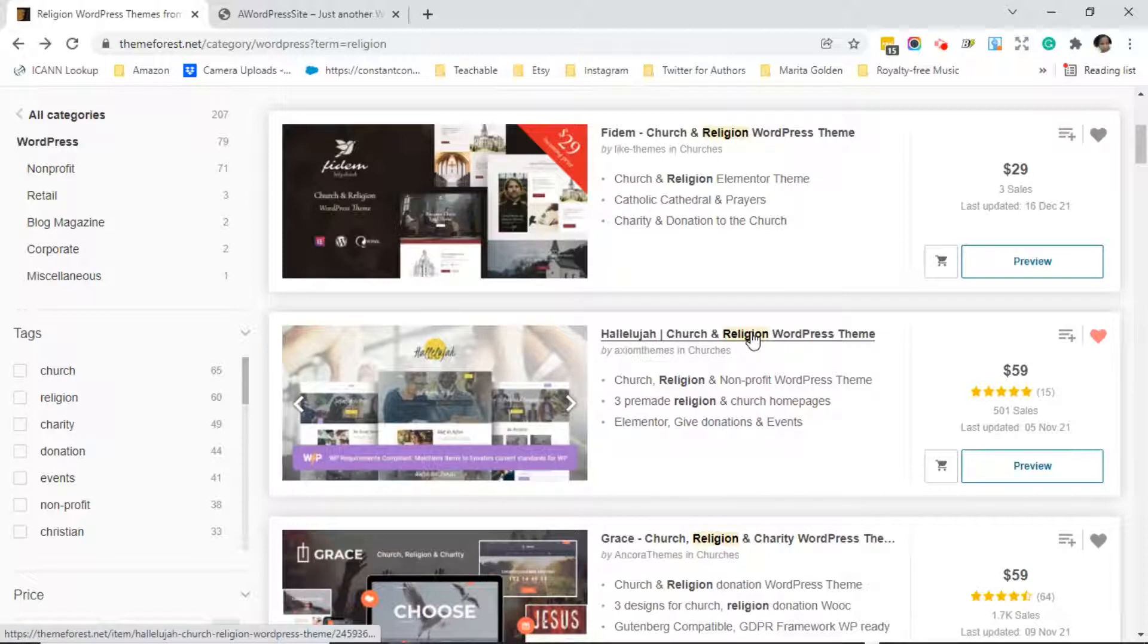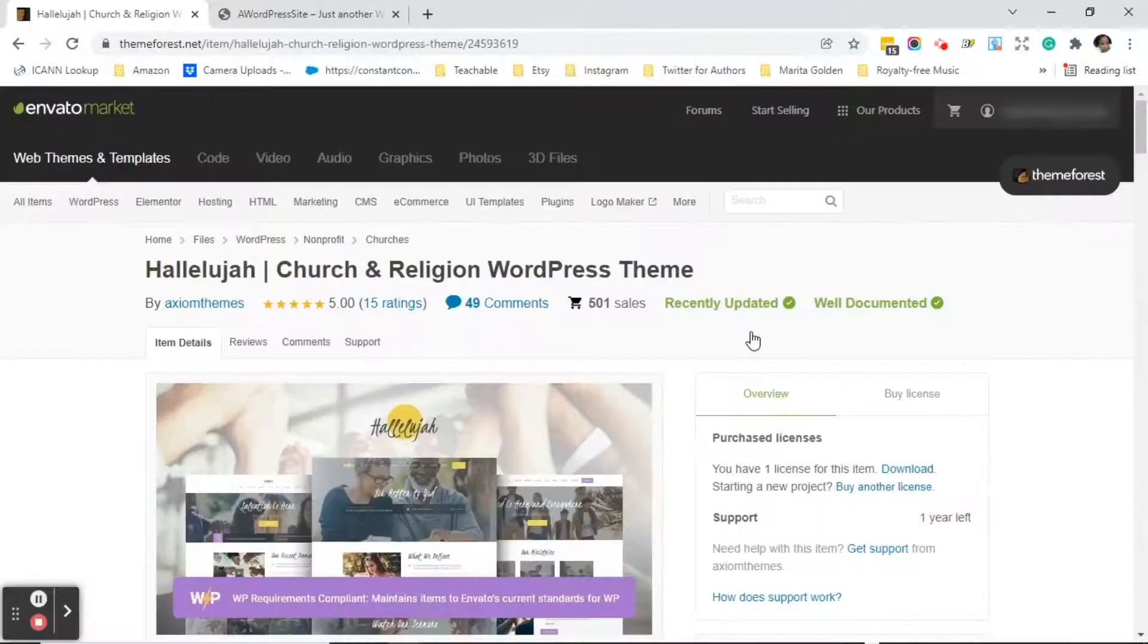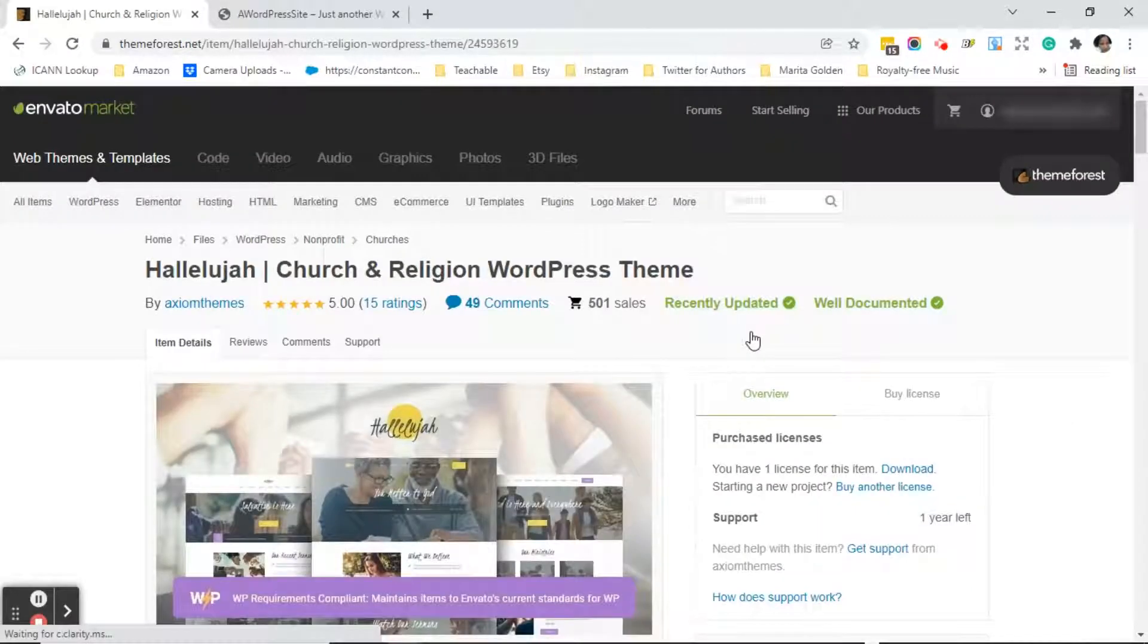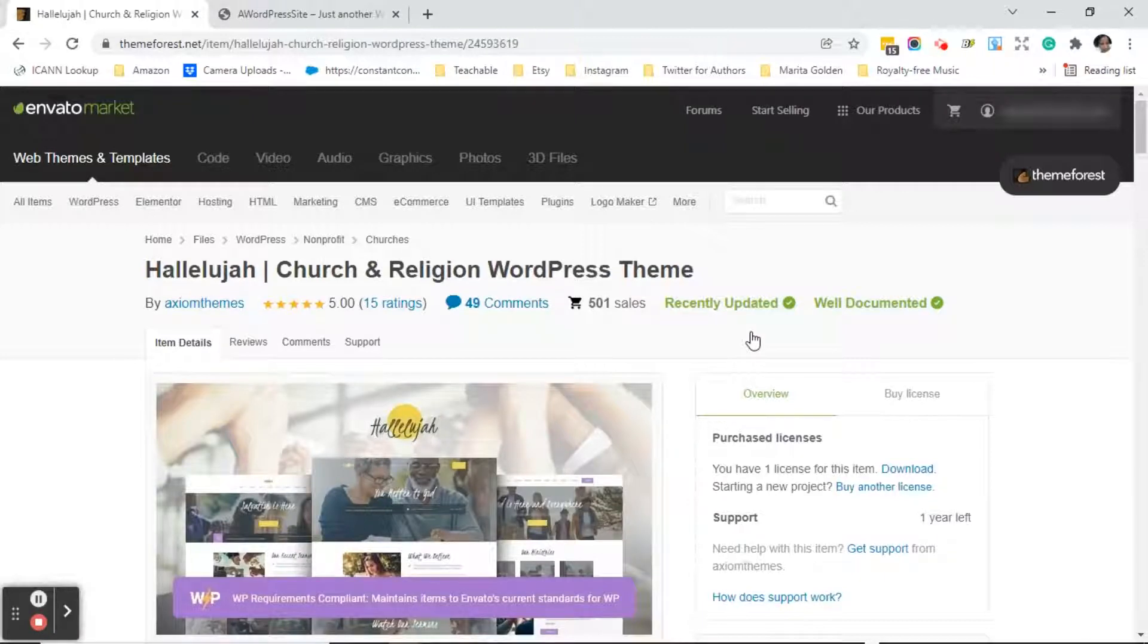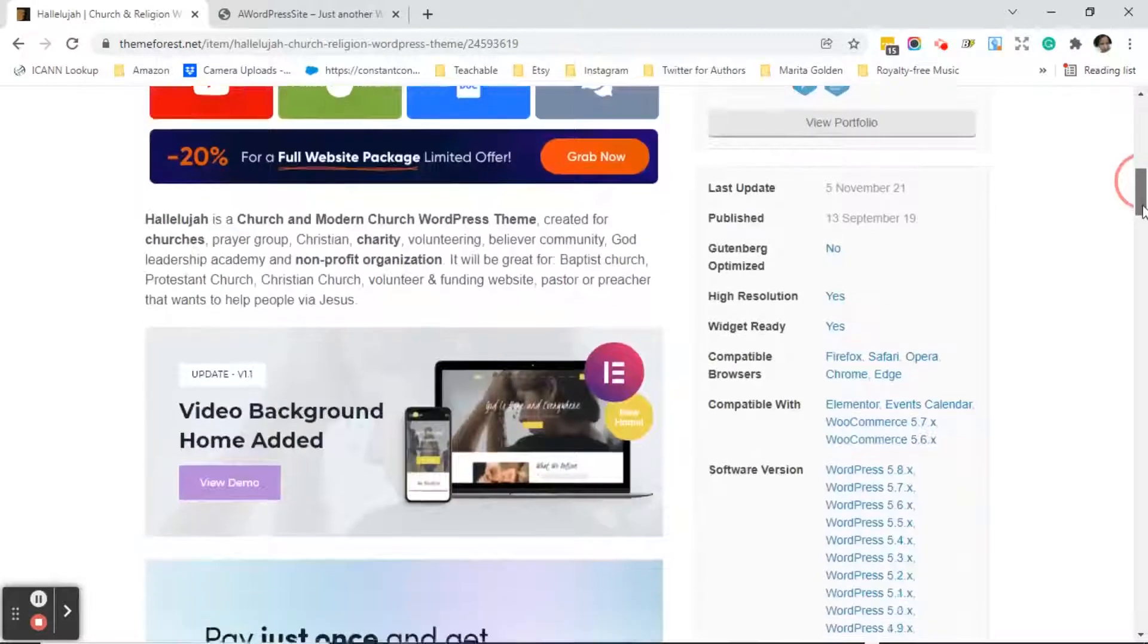So let's say she liked the Hallelujah theme. Go ahead and click on the Hallelujah theme and the first thing that I always do is I check out the ratings, the comments, and the date that this theme was updated.